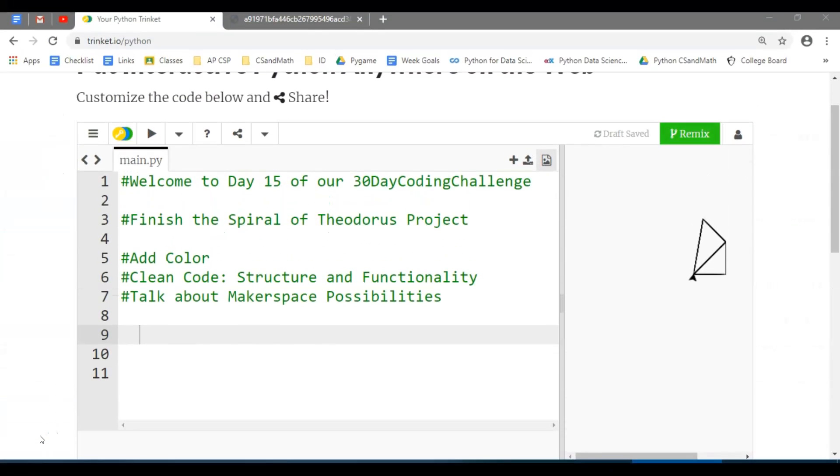Welcome to day 15 of our 30-day coding challenge here from CS and Math. This is our halfway point, so if you've been following through each lesson, you've done 14 and this is the halfway point at 15.